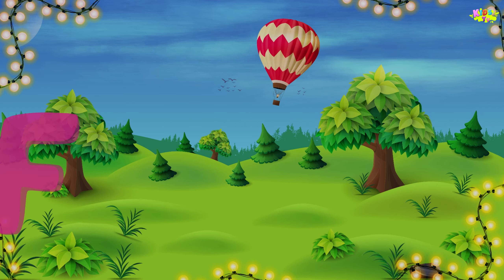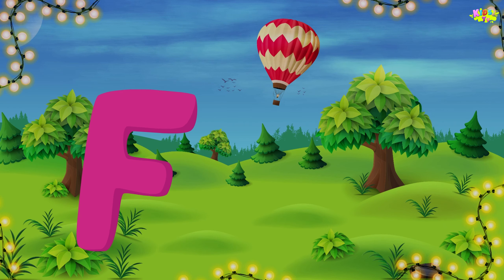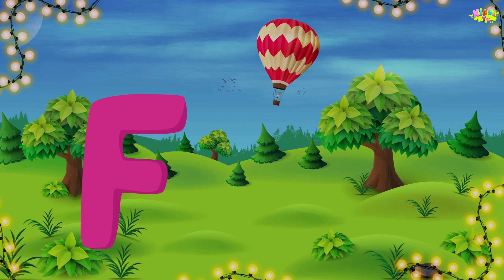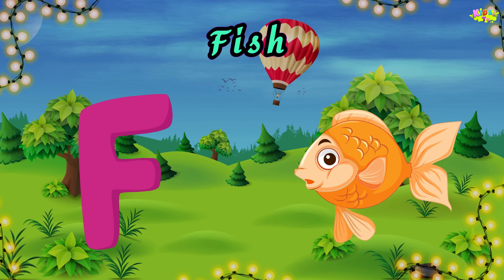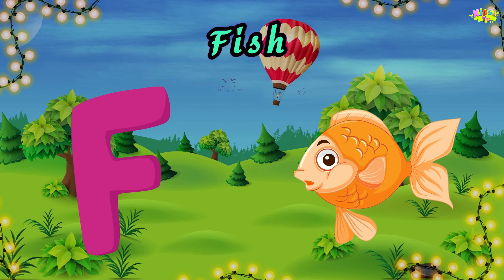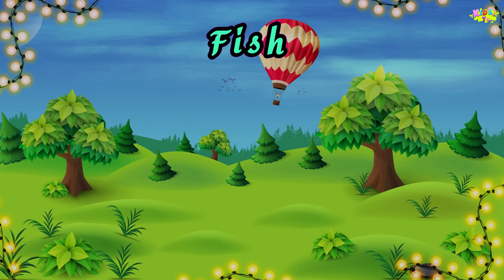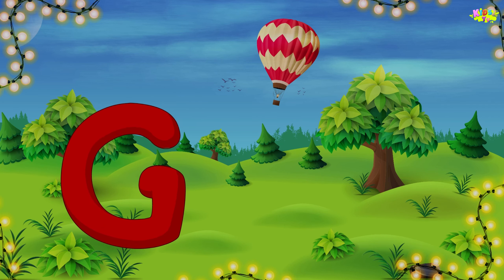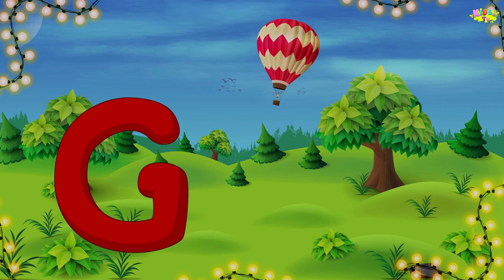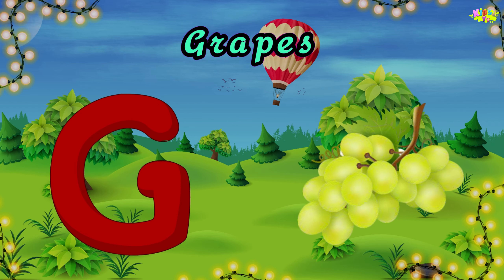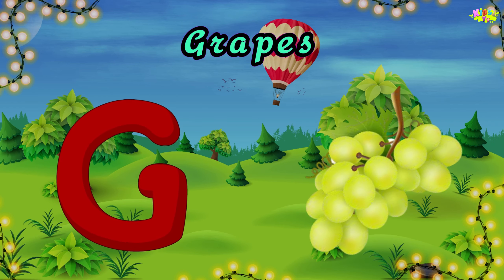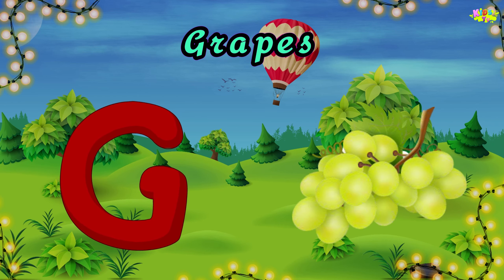F is for fish. Fish, fish. F, fish. G is for grape. Grape, grape, grape. G, grape.